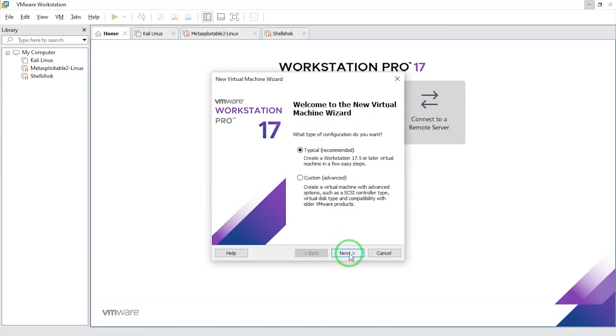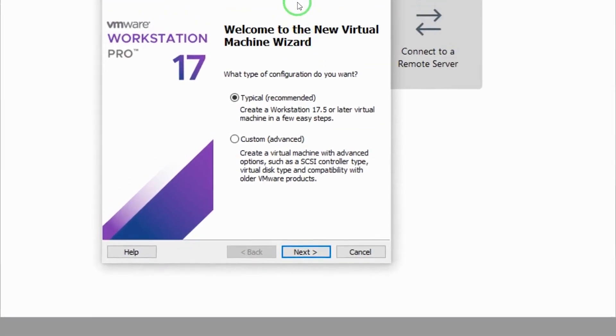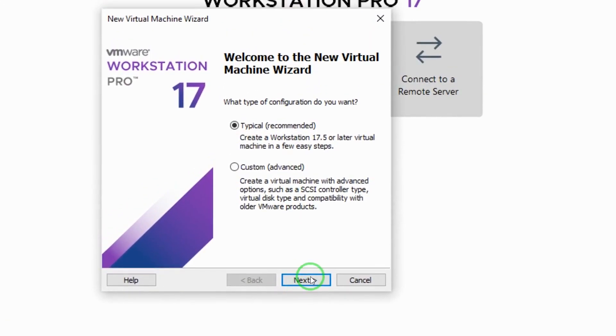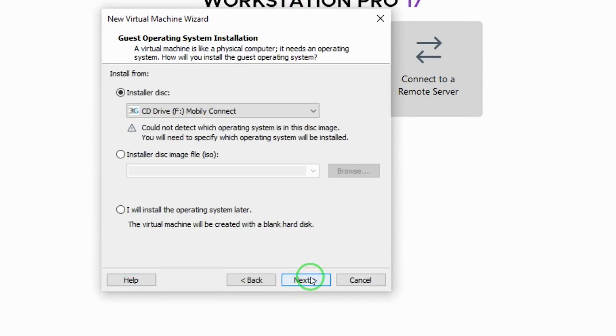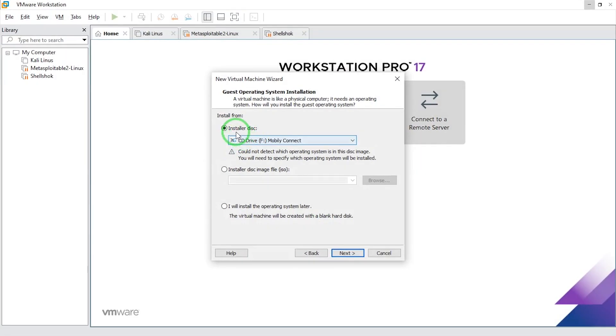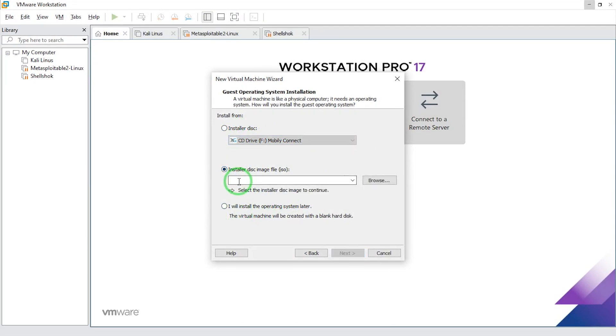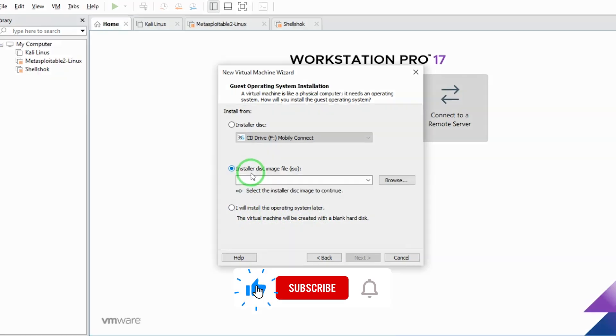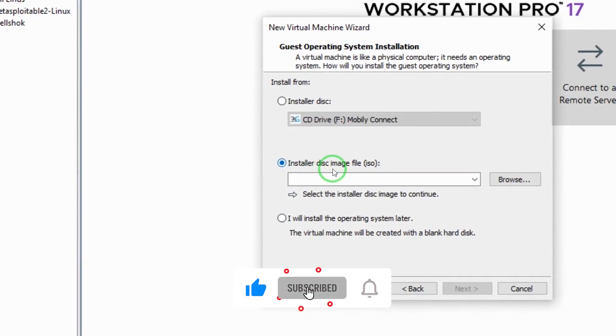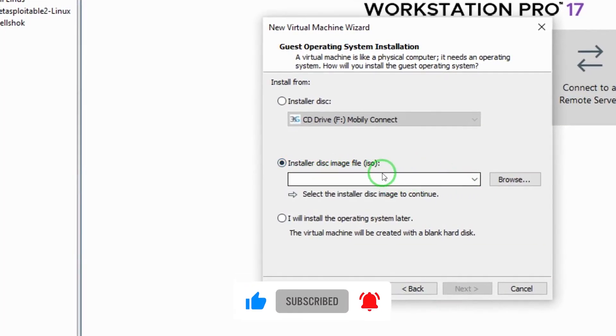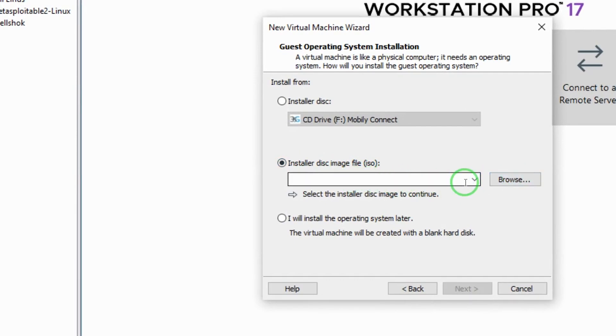I'm going to go with the default recommended. Here I don't have a CD drive on my PC, so what I will do is click on this which says installer disk image file ISO. I'm going to browse and select the Kali Linux 2025.